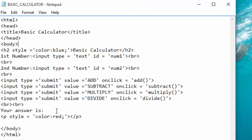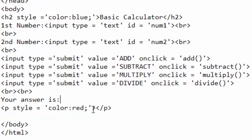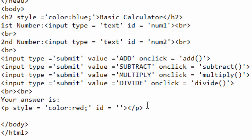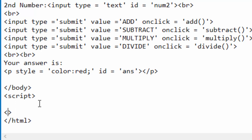Coming back to my code, the first thing to do is give this paragraph an id so that I can refer to it in the JavaScript code — let me call it 'answer'. I'll go below the closing body tag and create a script tag, then close it further down.